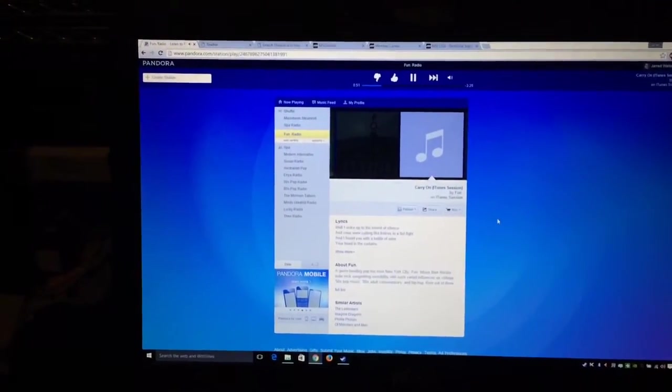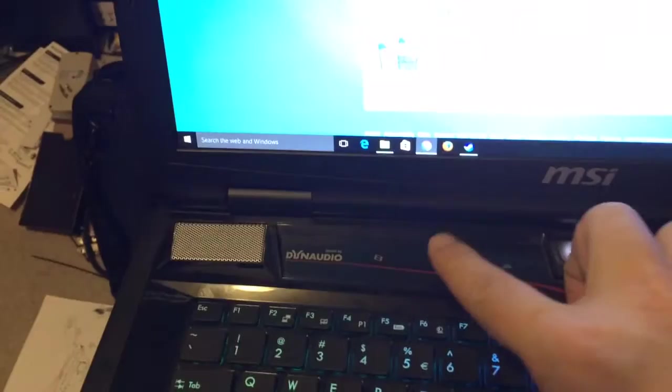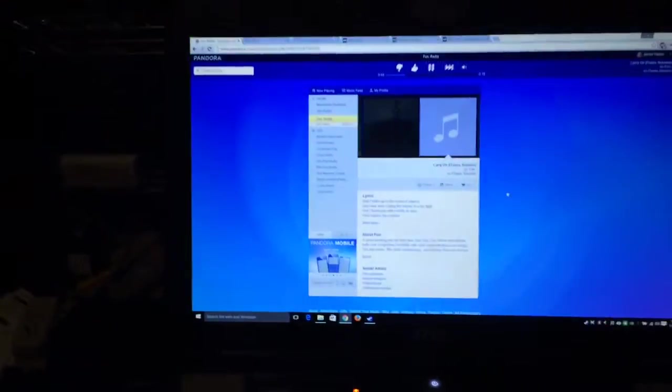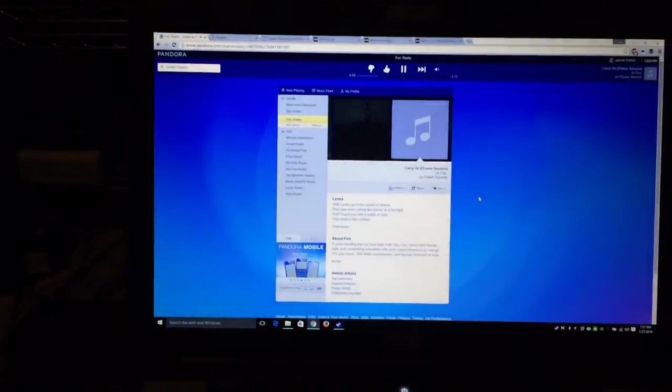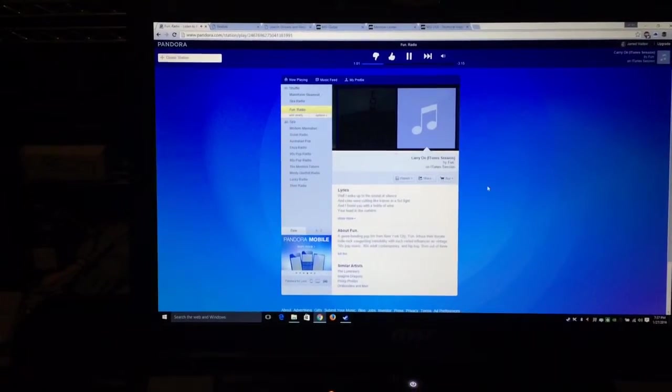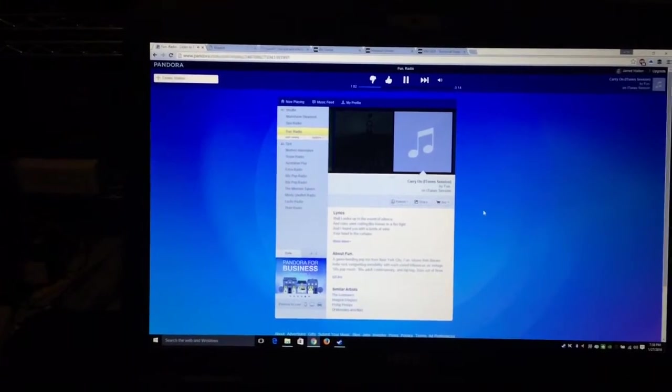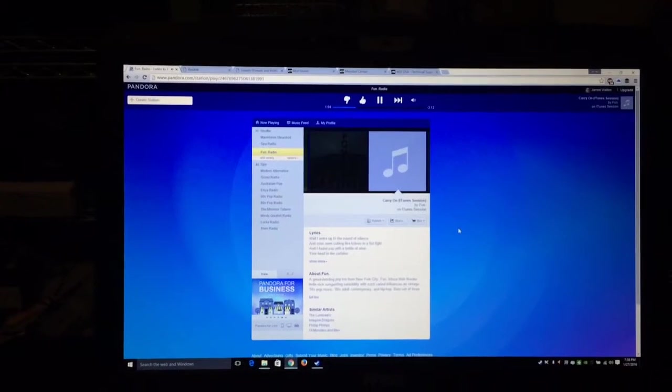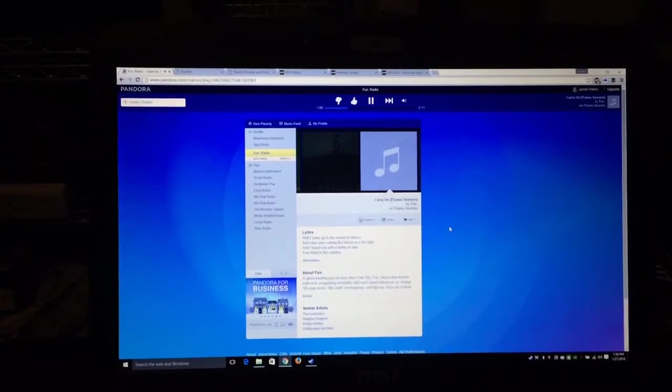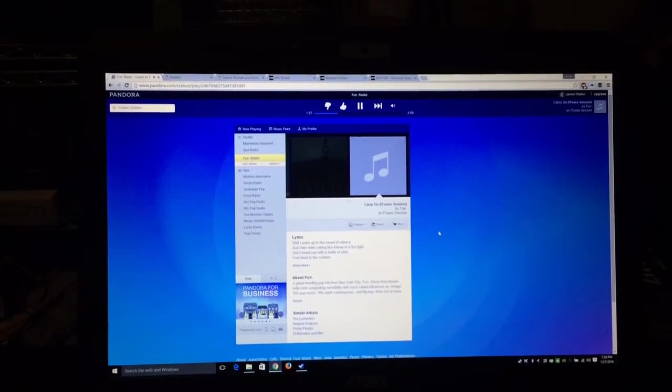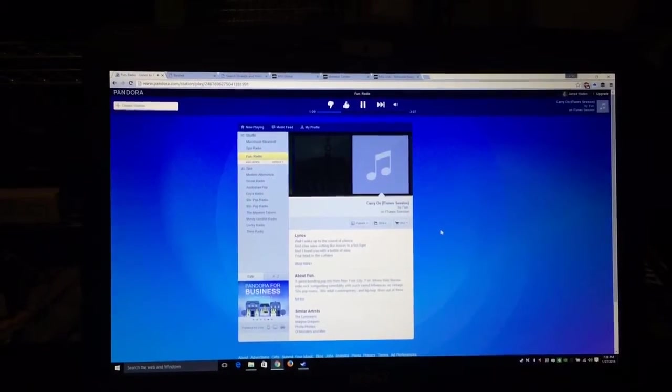I'm going to turn on the fan speed to maximum here using the little shortcut. And what you'll see is once the system cools down a bit, the audio will come back.